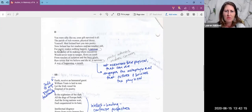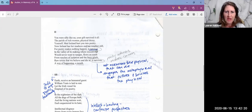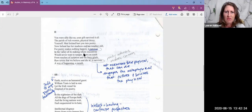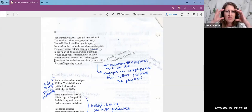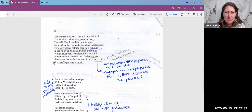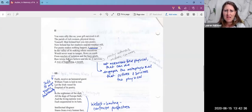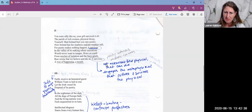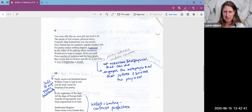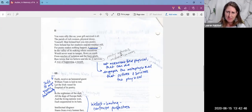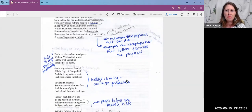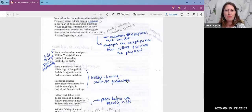For poetry makes nothing happen. It's not part of that physical world. It survives in the valley of its making where executives would never want to tamper, flows on south from ranches of isolation and the busy griefs, raw towns that we believe and die in. It survives away at happening, a mouth. So poetry is not measurable like the physical, but it can't die like the physical. It survives and it outlives this physical world that we get.